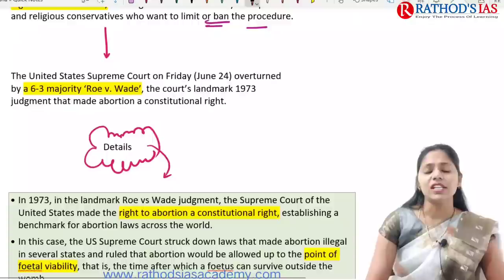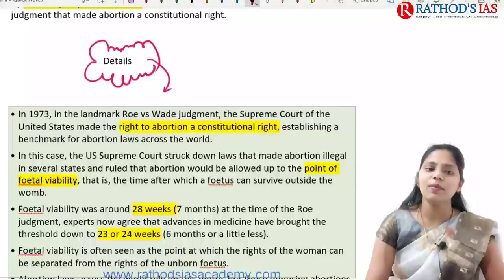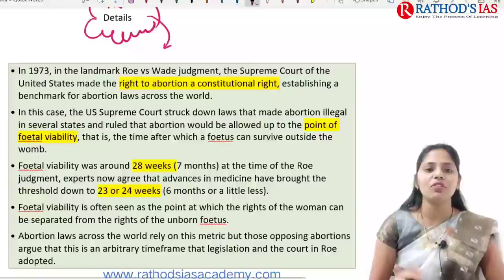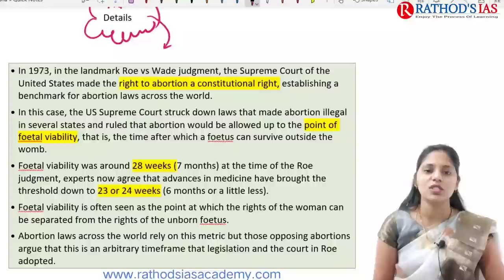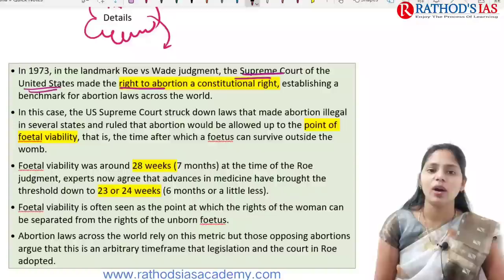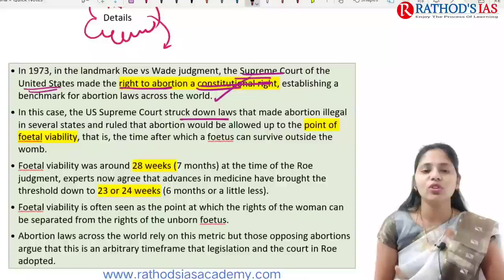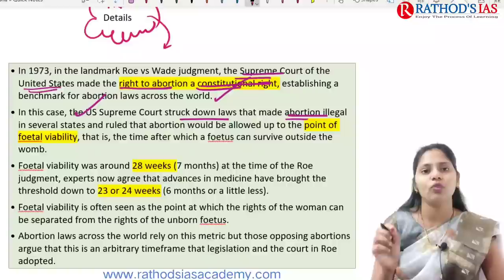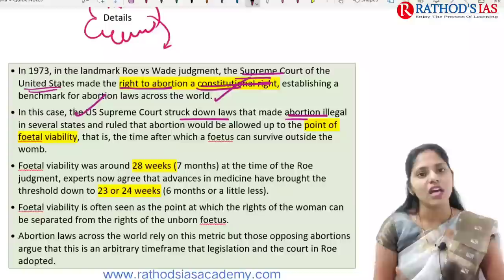In the 1973 landmark Roe vs. Wade judgment, the Supreme Court of the United States made the right to abortion a constitutional right, striking down laws that made abortion illegal in several states. The court introduced the concept of the point of fetal viability — the time after which the fetus can survive outside the womb.